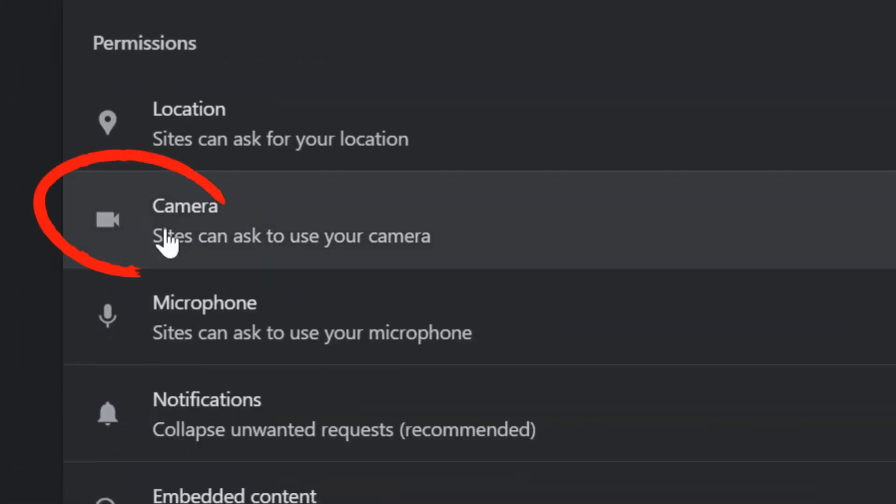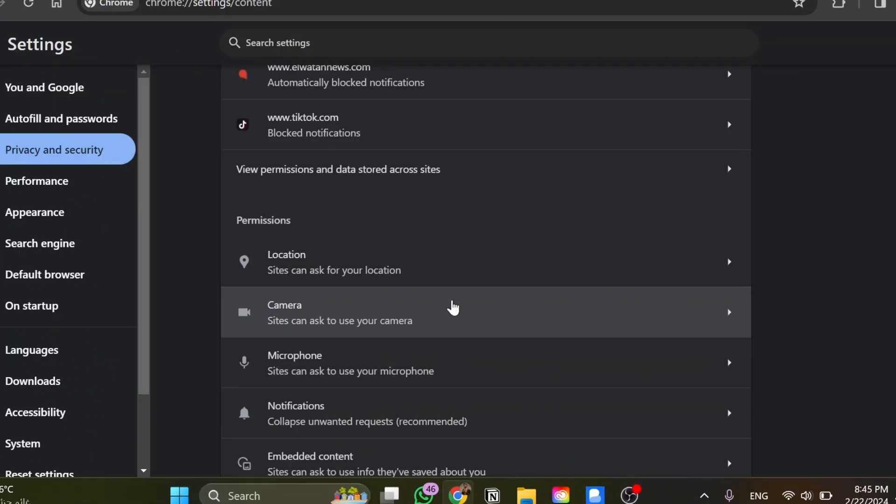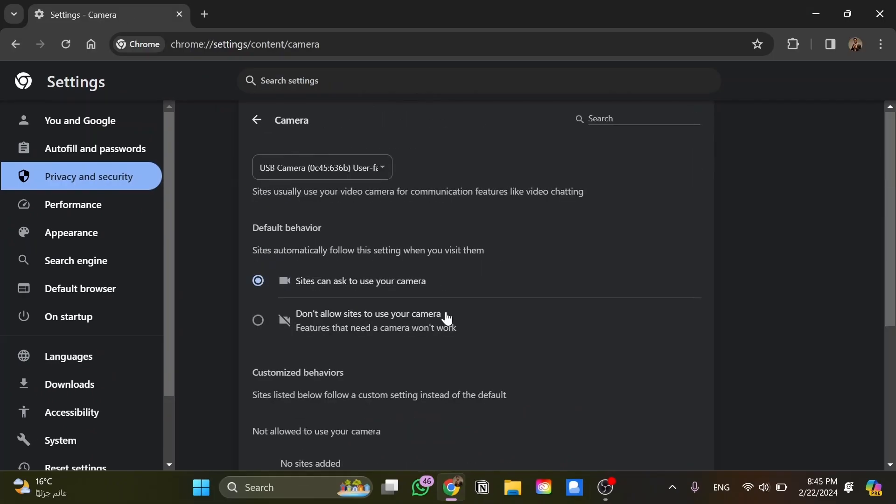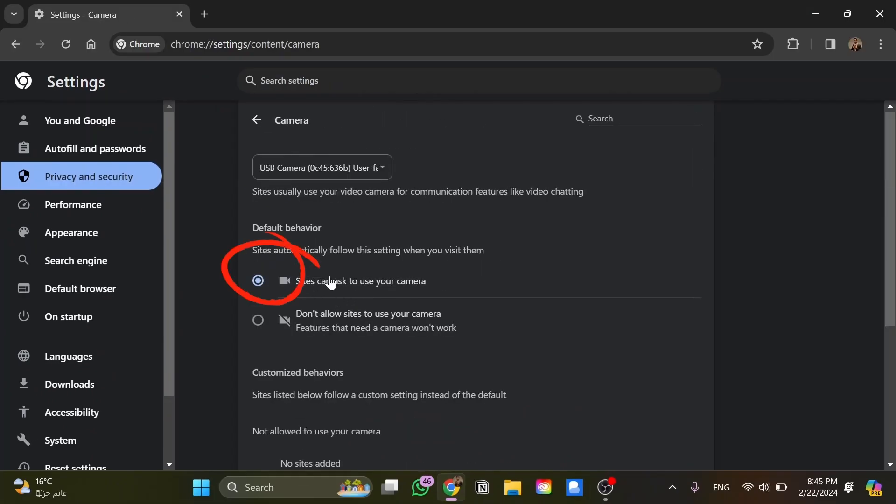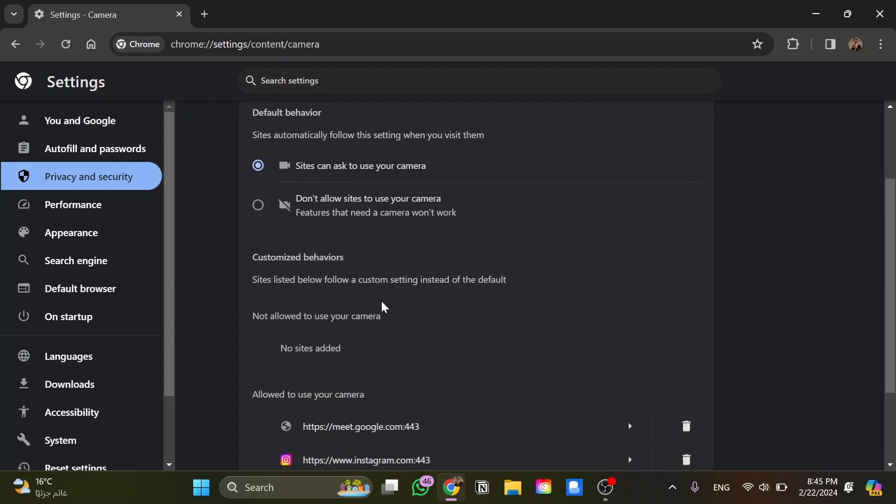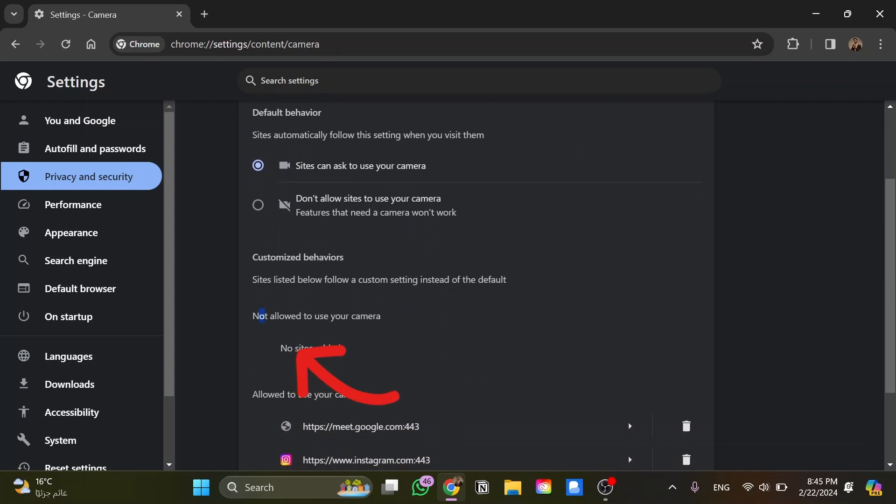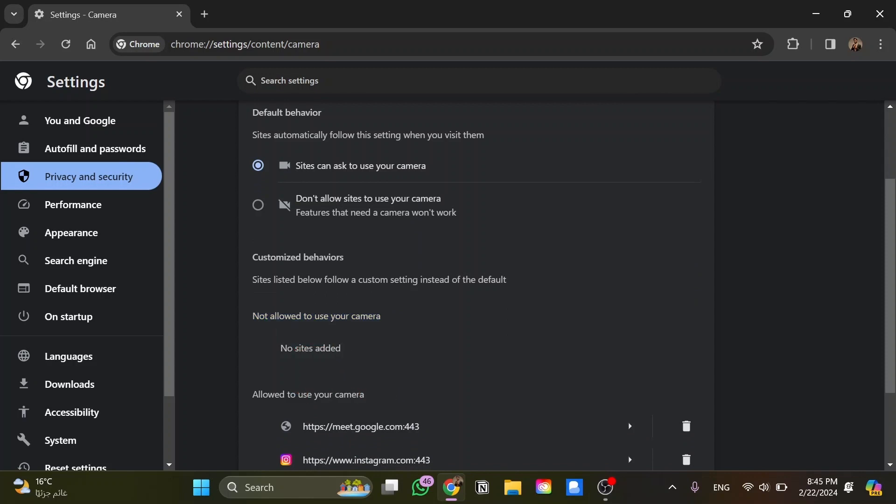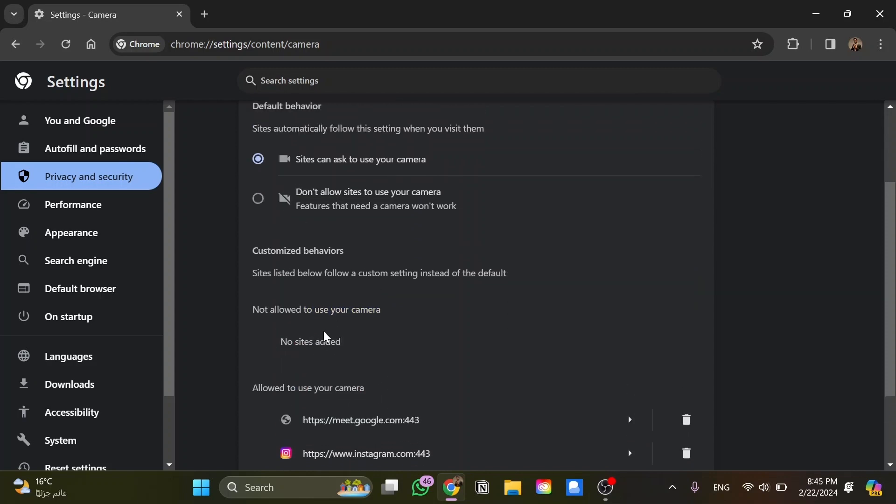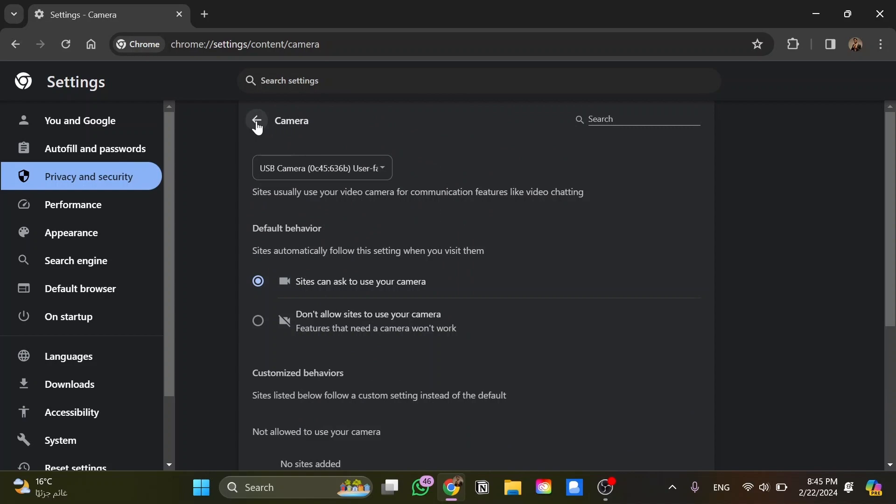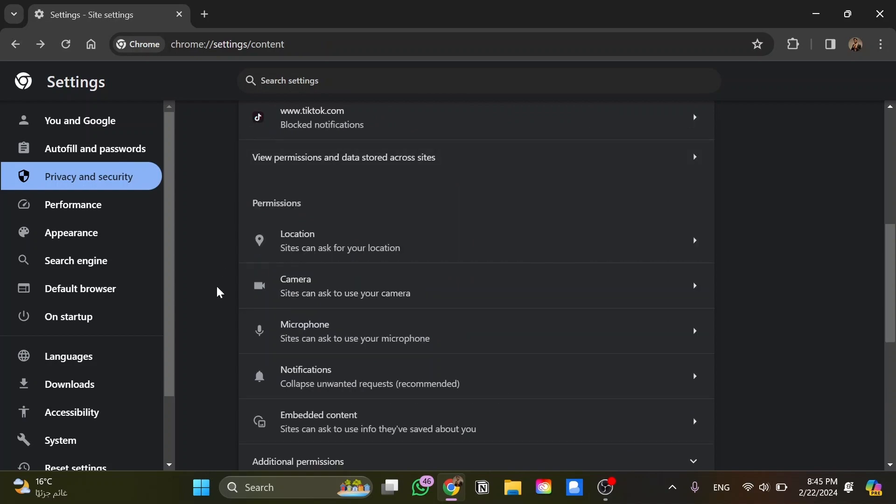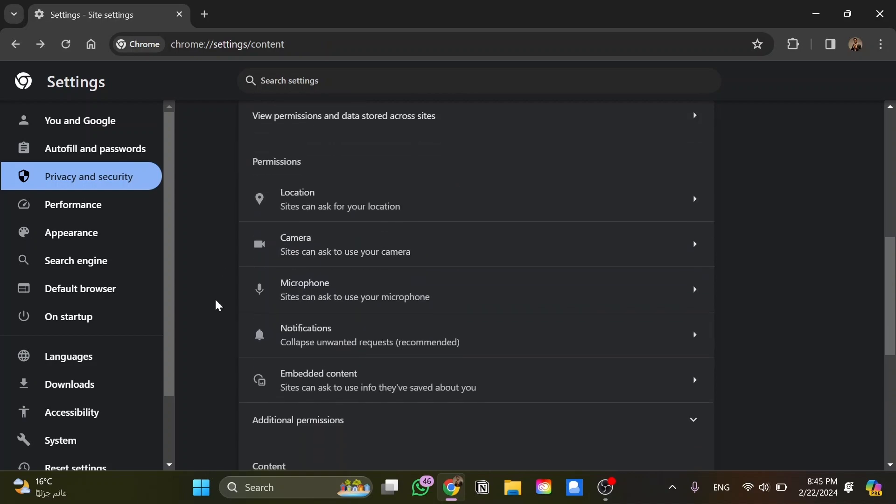Here I go to Camera and click on it. Make sure to toggle on the option 'Sites can ask to use your camera' and then scroll down to make sure Facebook is not in the 'Not allowed to use your camera' list. Then go back and scroll down to Microphone.